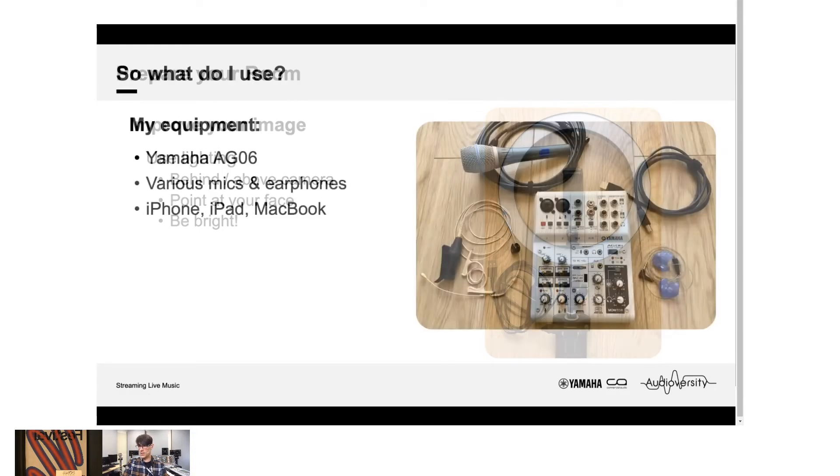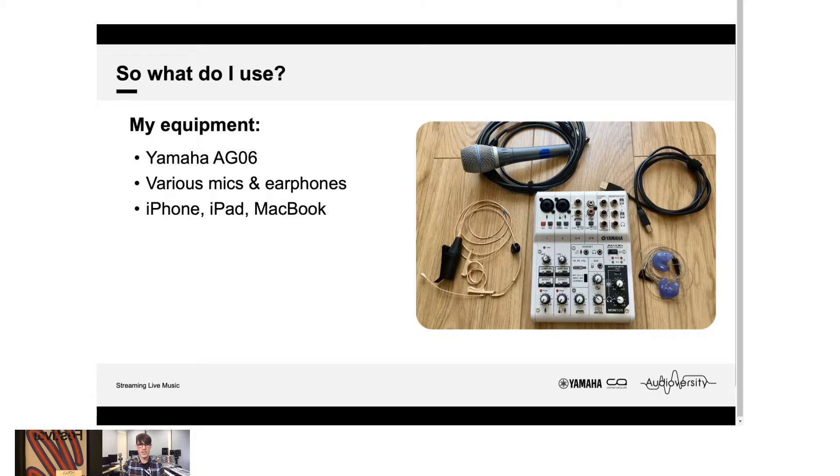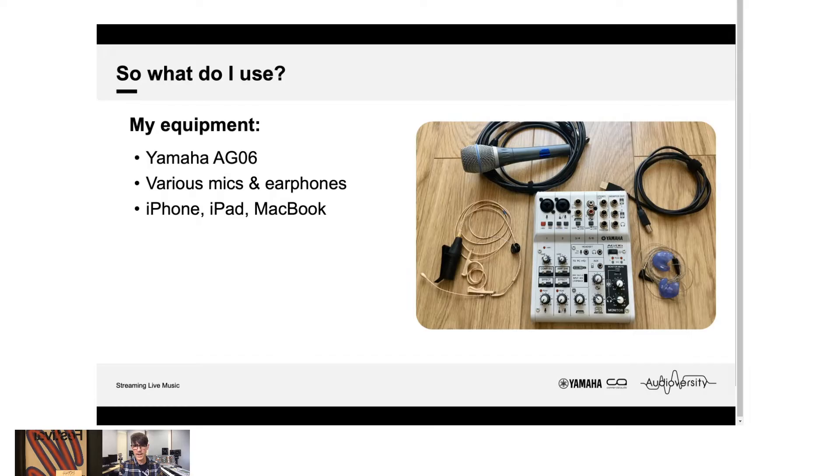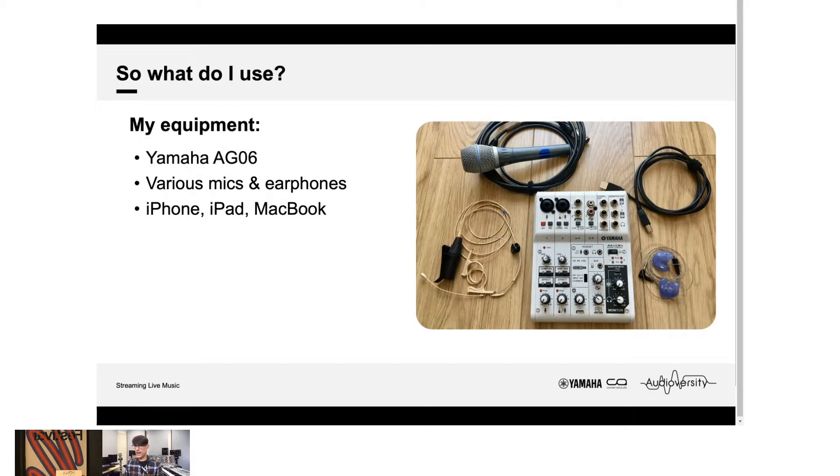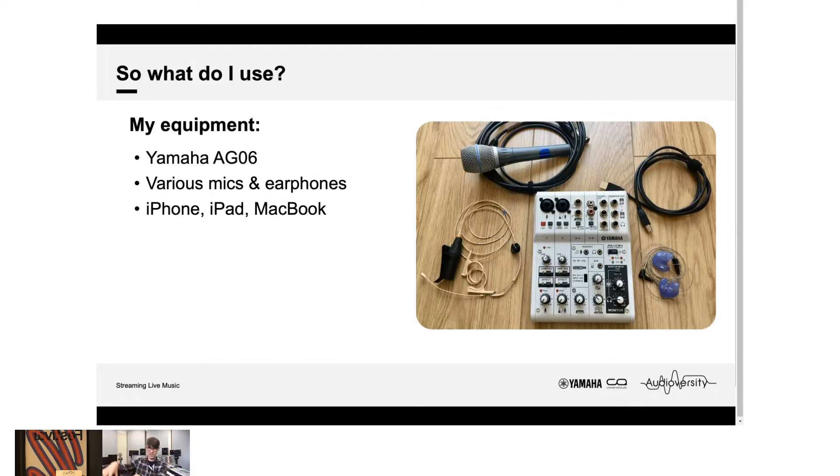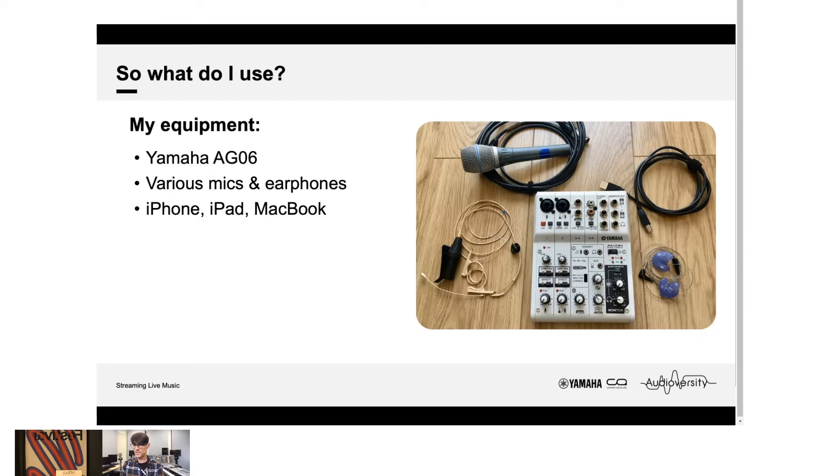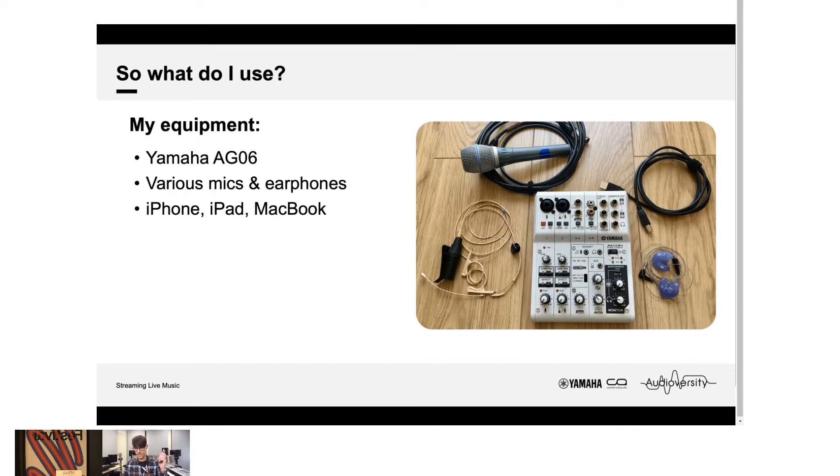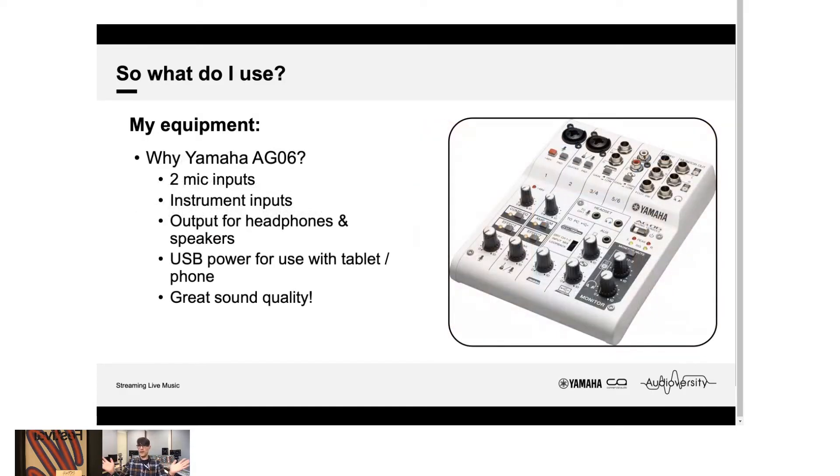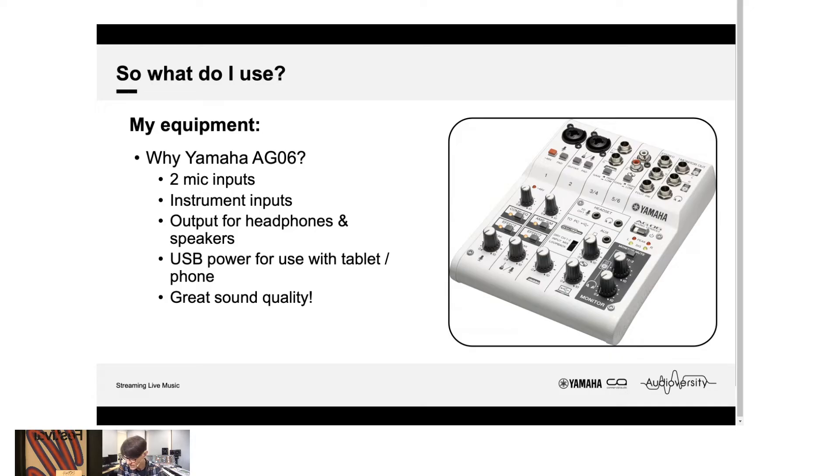So, here's the equipment that I generally use. You can see this microphone here. This is made by the company DPA. I've got my earbuds in here from a company called ACS Custom. In the UK, I've got a microphone that I often use for instruments and I've got my little mixer. It's just here beside me on the desk. It's a Yamaha AG-06 and that is connected to my MacBook to broadcast to you. But I often use it with my phone and iPad as well.